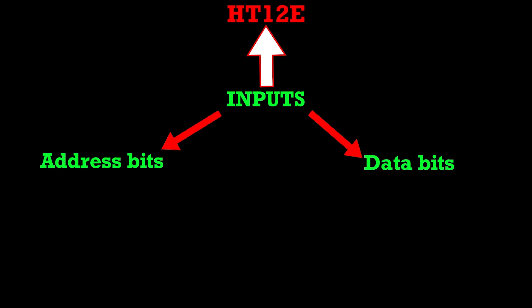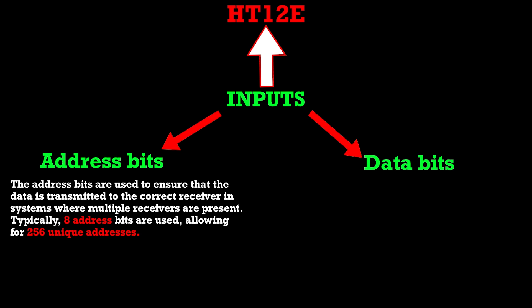Address bits. The address bits are used to ensure that the data is transmitted to the correct receiver in systems where multiple receivers are present. Typically, eight address bits are used, allowing for 256 unique addresses.